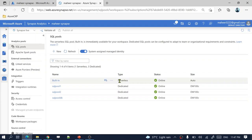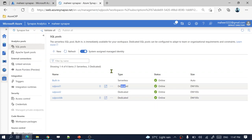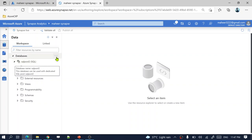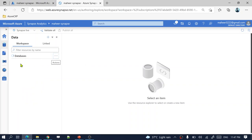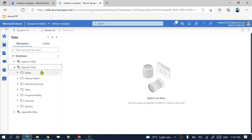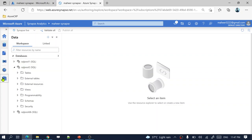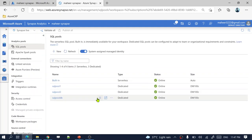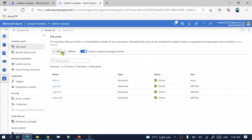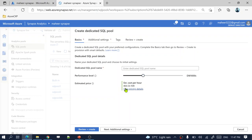The type column shows whether it is a serverless or dedicated SQL pool. When you create a dedicated SQL pool and go to the data tab, there will be one database associated with it. Think of it as creating a SQL database with dedicated resources. Since these are dedicated resources, they are billable — you need to pay money whether you use it or not.